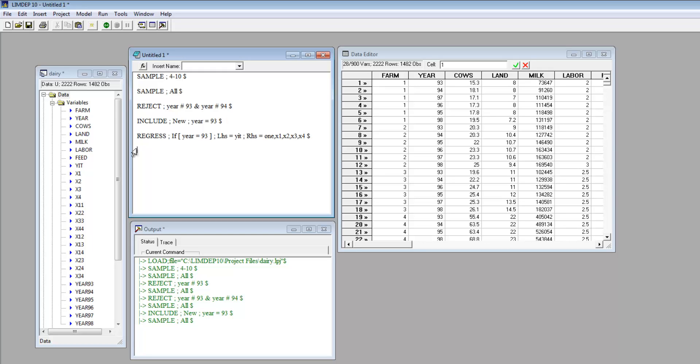This command only changes the active sample for the purpose of a single model command. It would be equivalent to three separate commands: Reject to set the year, regress to compute the regression, and sampleAll to restore the sample.